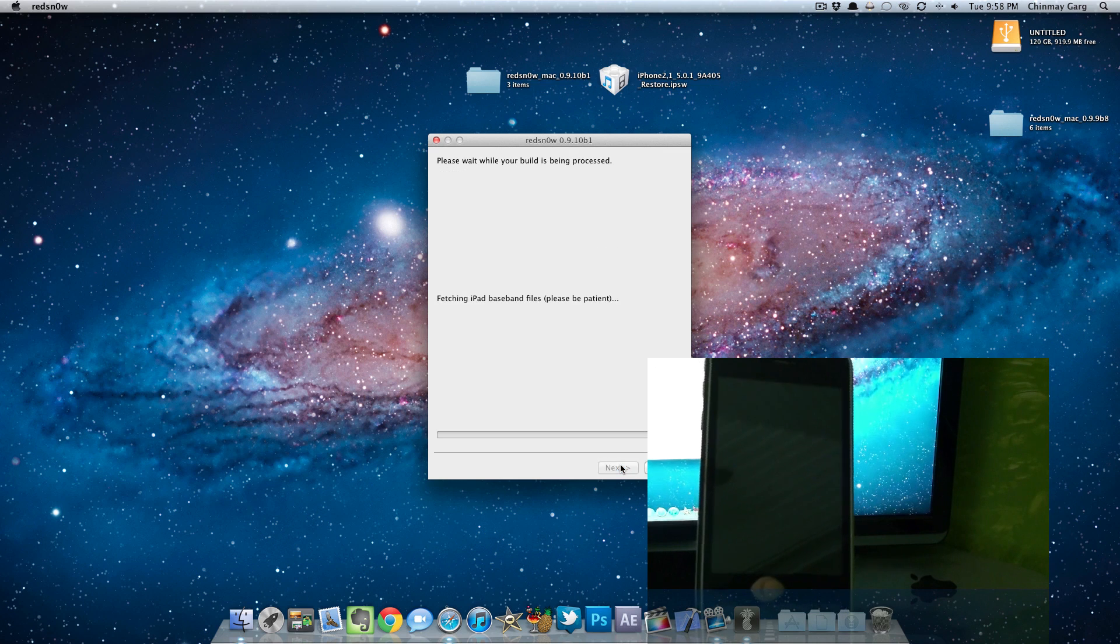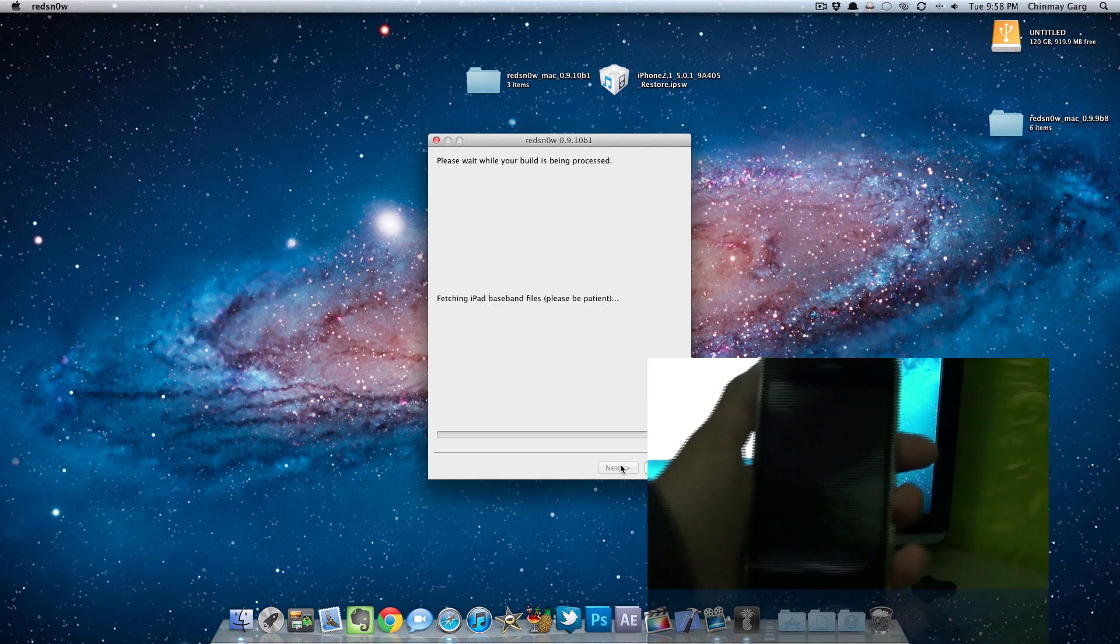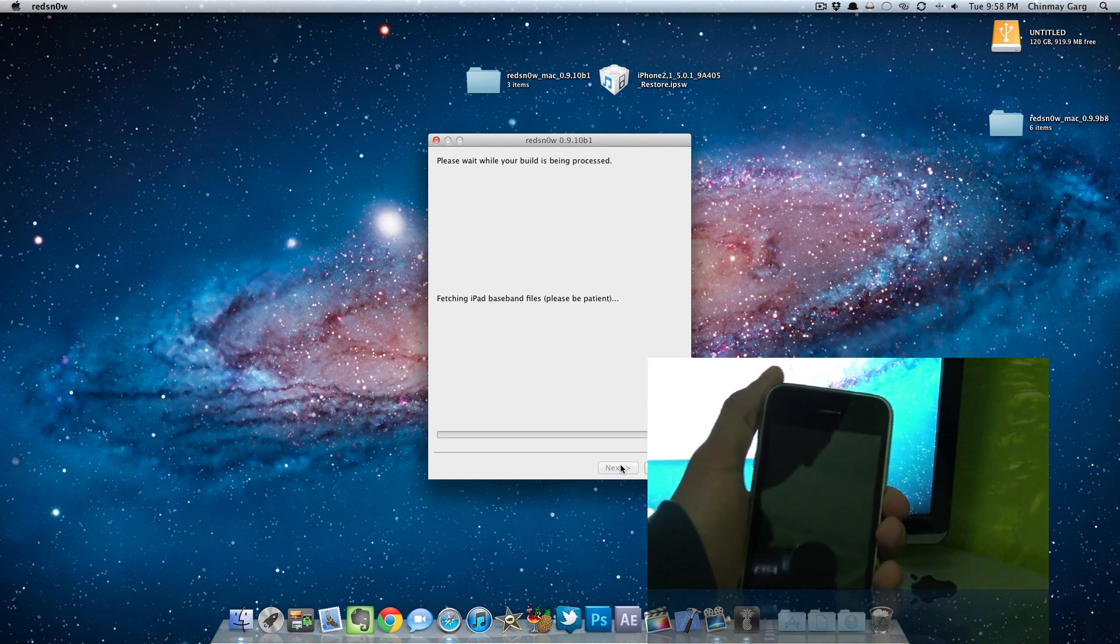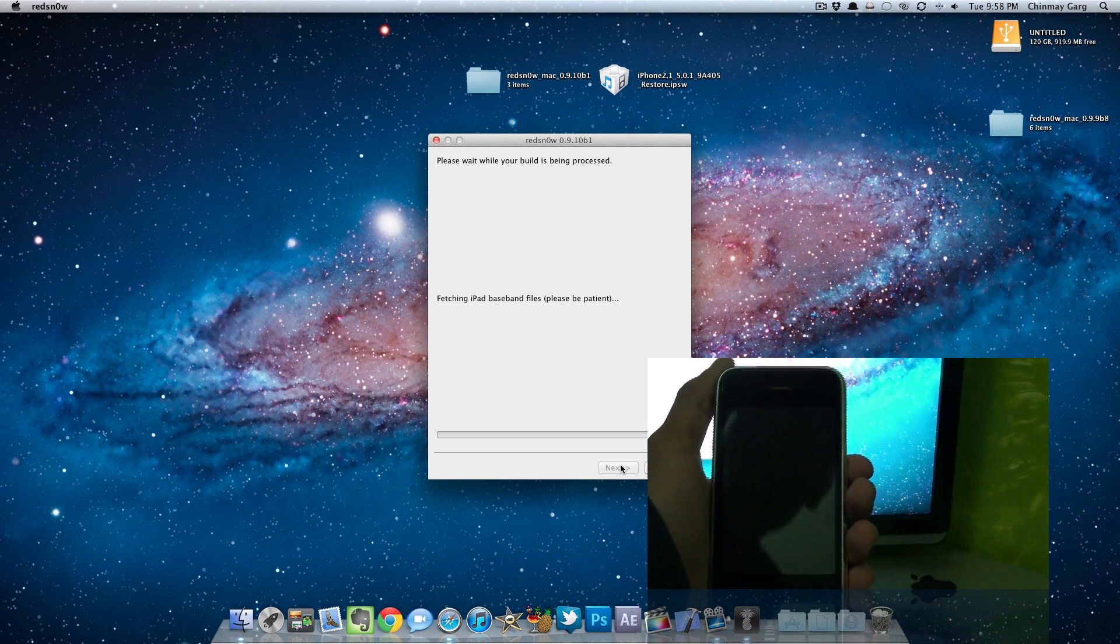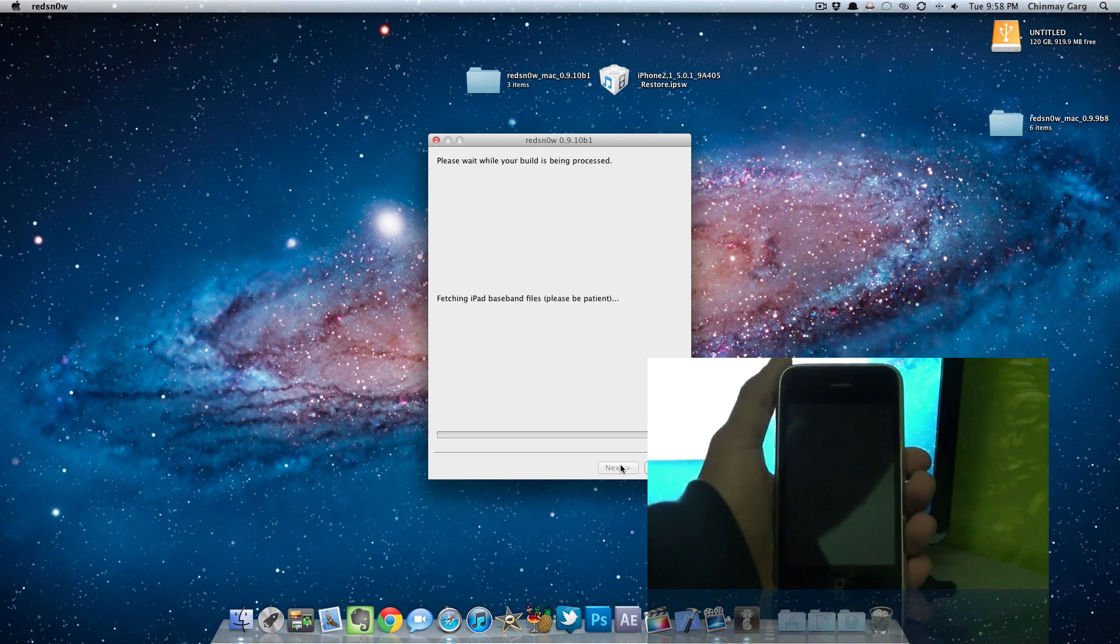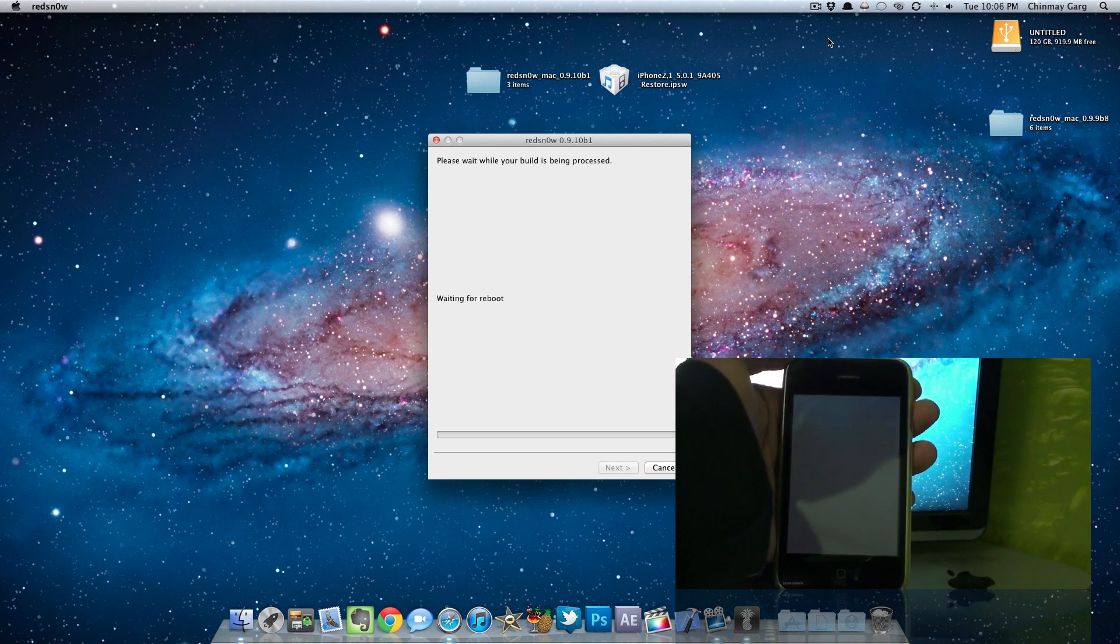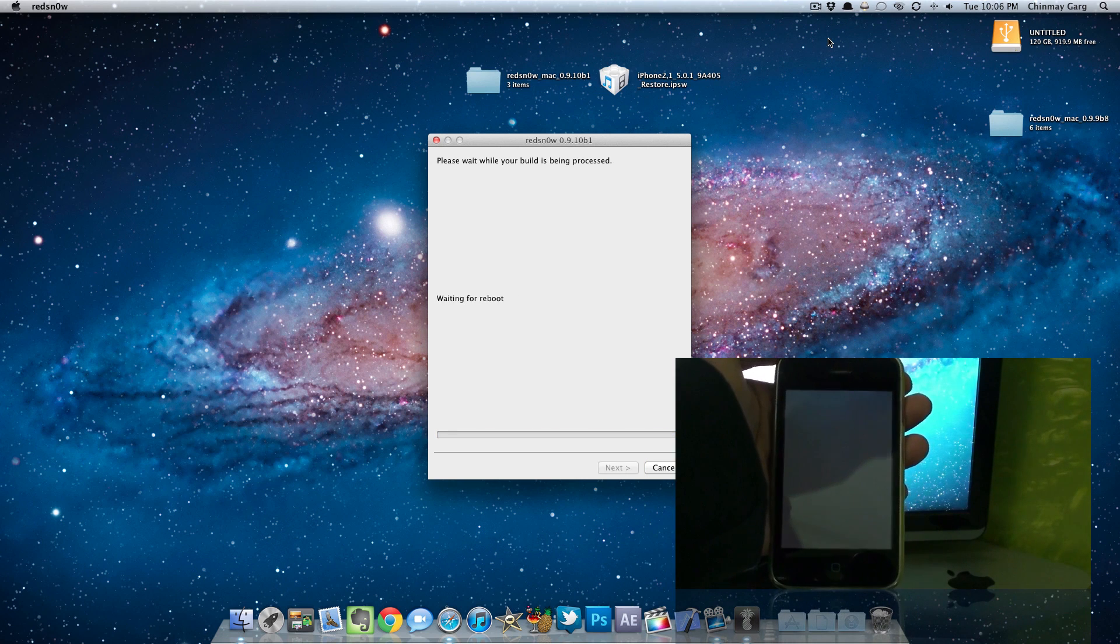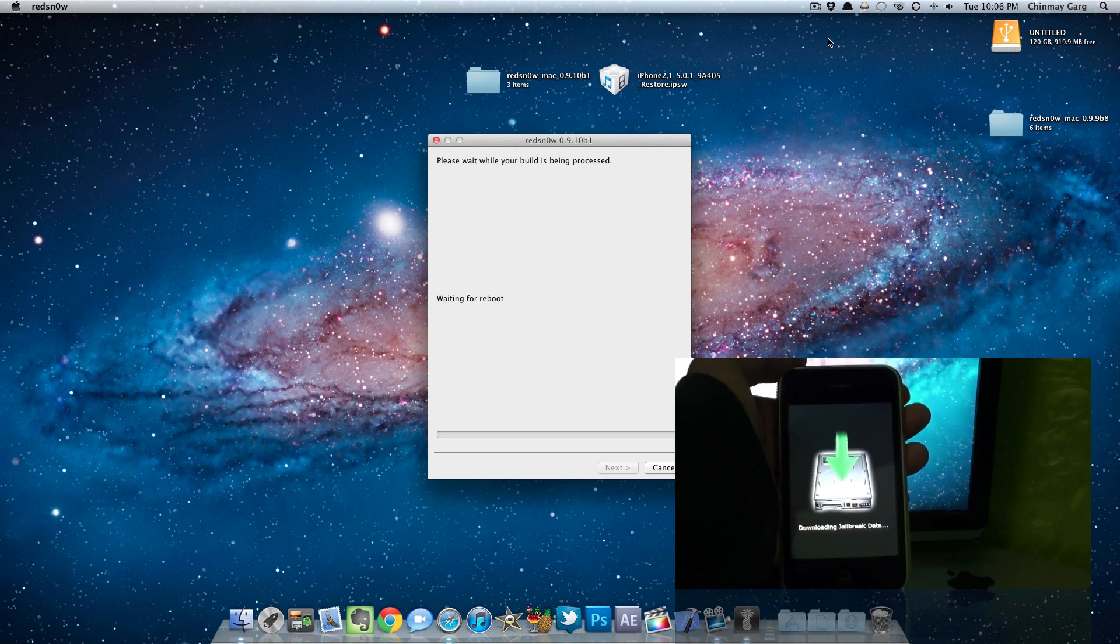Once it's done it will upload the jailbreak, the first stage and the second stage. Right here it is preparing the iPad baseband because I selected it to install the iPad baseband as well. Preserving the baseband. As you can see it is uploading the stages and waiting for the reboot.